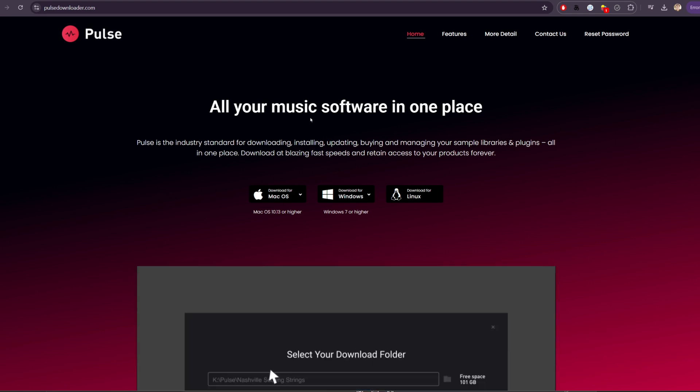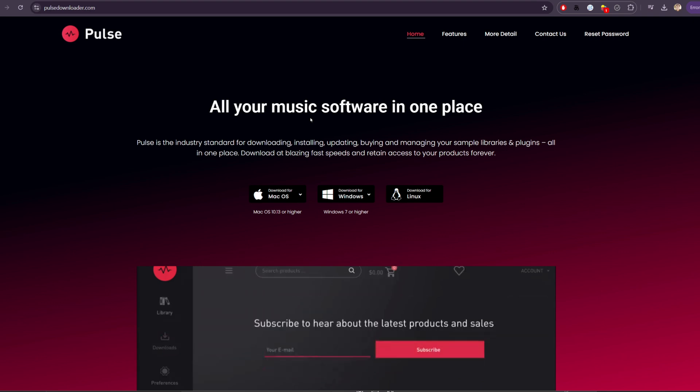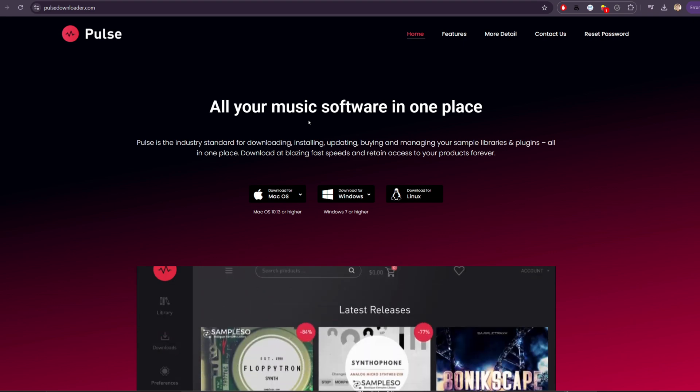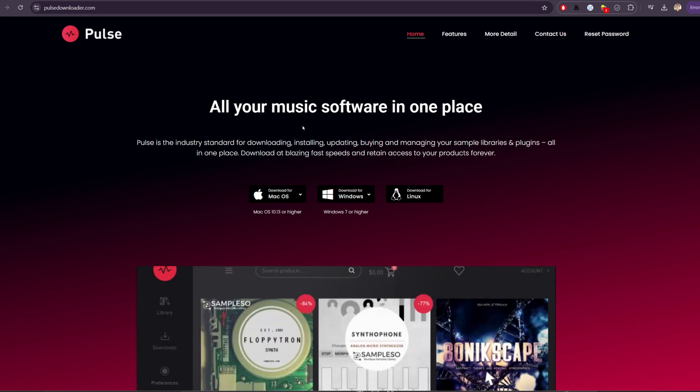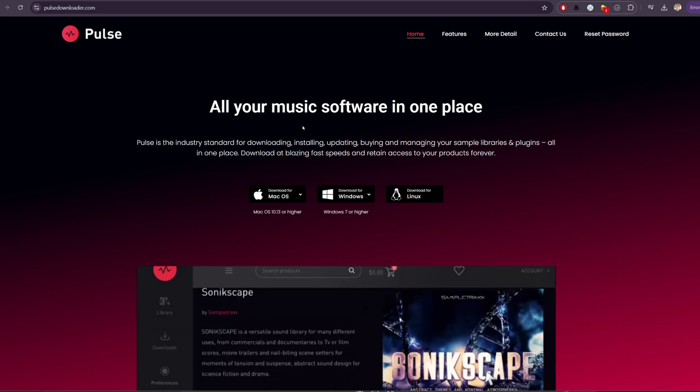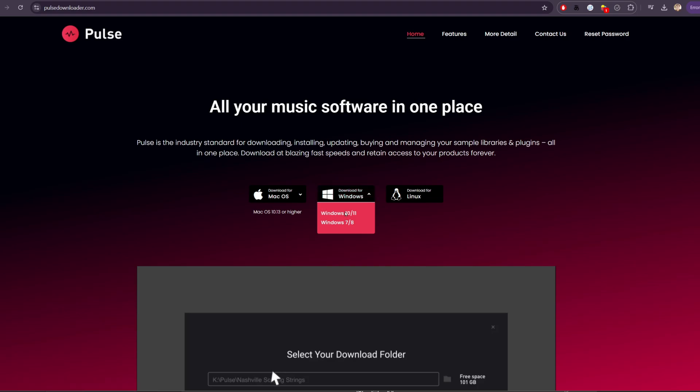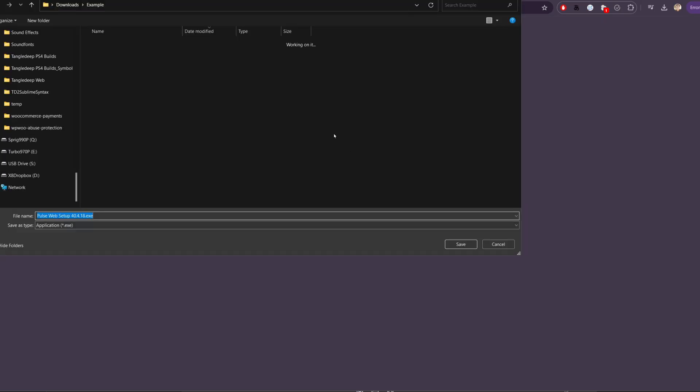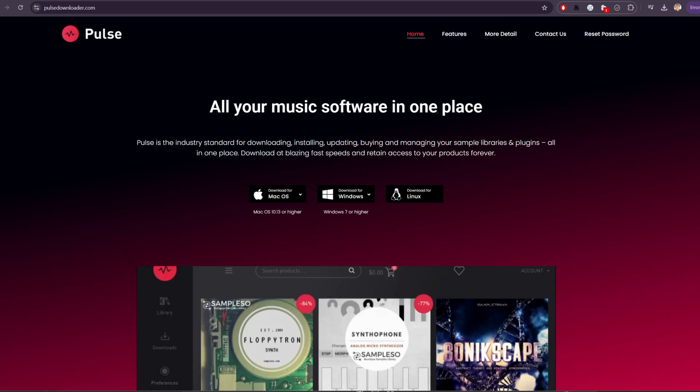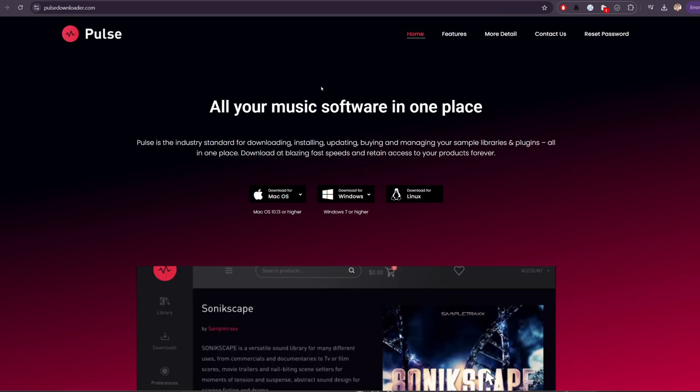So if you have 20 or 30 or 40 libraries, you'll be able to keep them downloaded and installed very easily with this application. I'll hit download for Windows here, and then I'll install it.